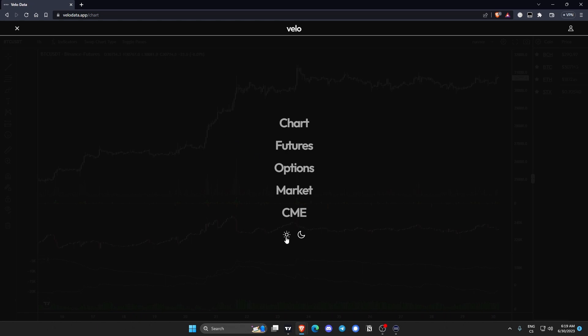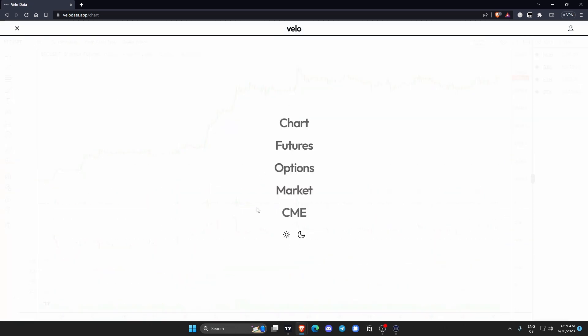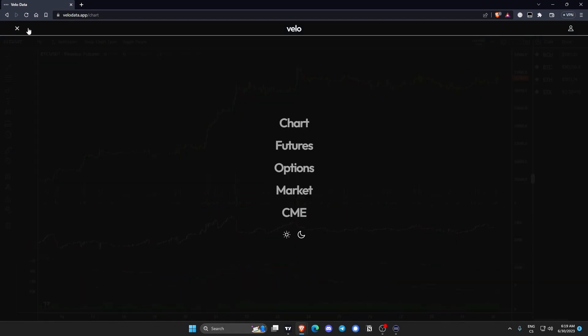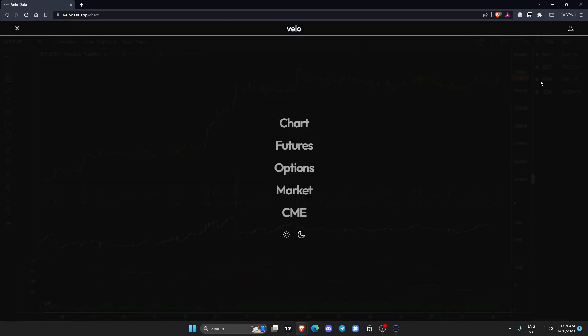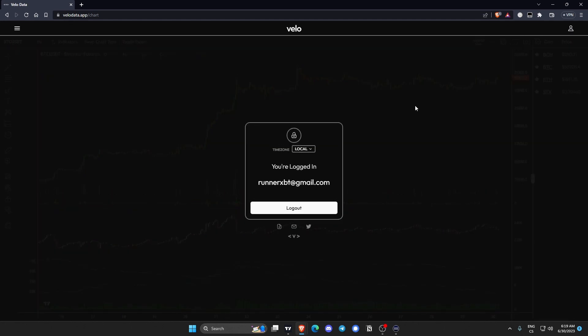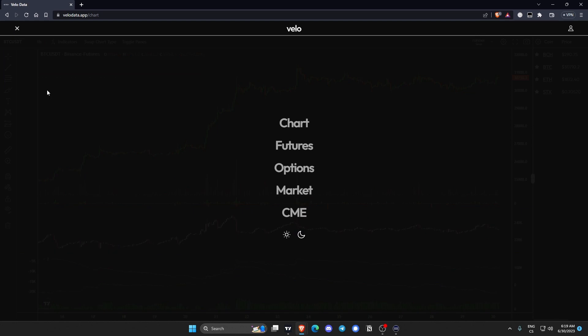So first things first, you can switch between white and dark mode. I'm not a psychopath so I'm going to keep with the dark mode. In the top right corner you have your personal account page. You can switch the time zone between local and UTC. I'm going to stay with local.